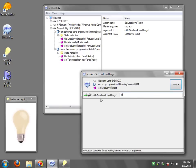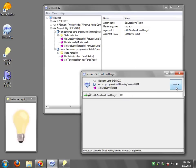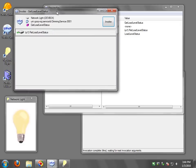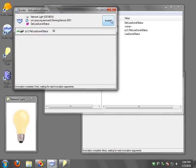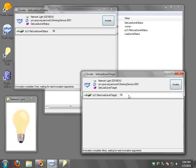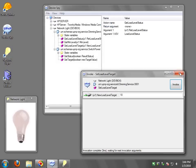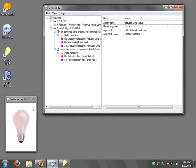10. Dimming even more. 90. There we go. And of course you can say get load level and say invoke. And I can set it to 10% here. And invoke and you see 10%. So pretty easy stuff.